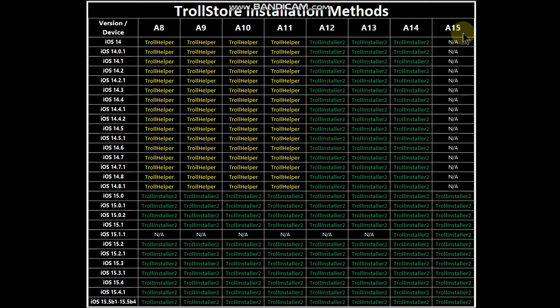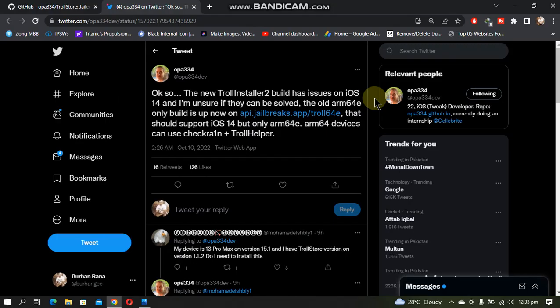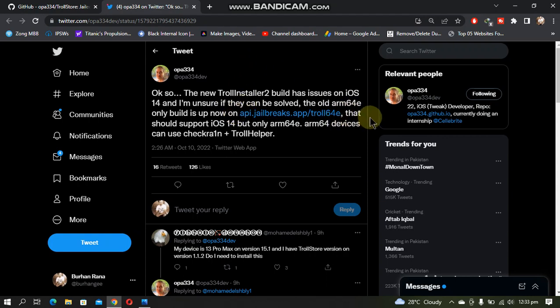You can also check this original tweet by the developer that if you are on iOS 14 and you are using an A12 to A15 device, you will have to use this build to install TrollStore. In the future there is a chance that the developer will add this build to the main GitHub page of TrollStore.